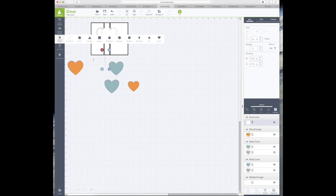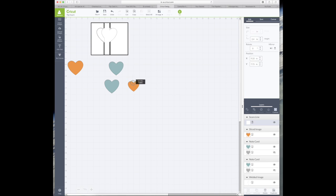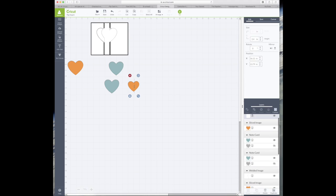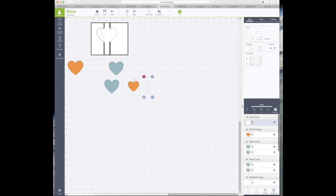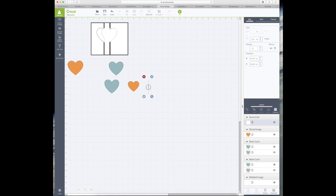Now the score line button in Design Space is a little bit naughty because it disappears sometimes. As you can see when it's not selected it disappears into the grid work, so you just have to look for them a little bit more carefully sometimes.